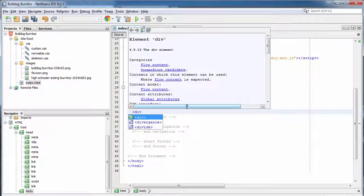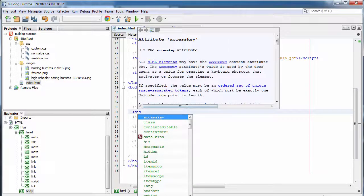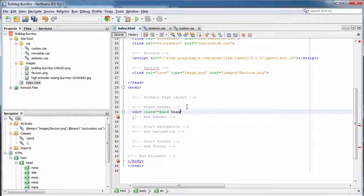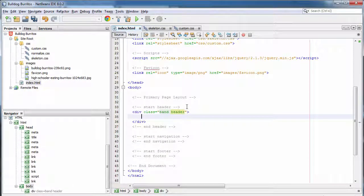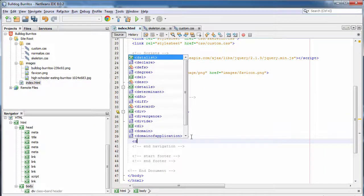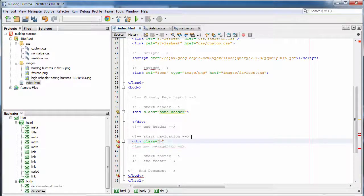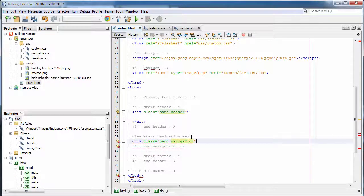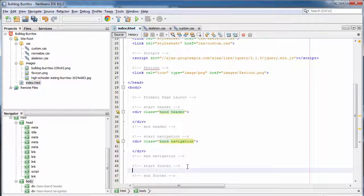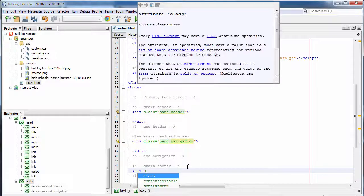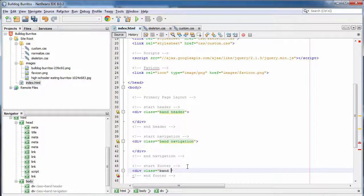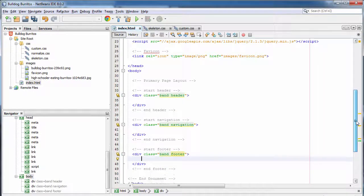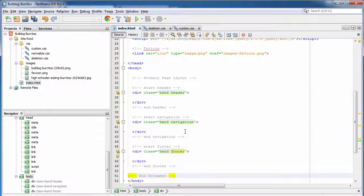Alright, let's make our header. We're going to create a div and that div is going to have a class called band and another class called header. We're going to do the same thing for navigation, div class band and give it another class navigation. Let's do it one more time for the footer. It's going to have the class band as well and a class footer. Alright, so these are going to be our bands that go across the entire width of the page.